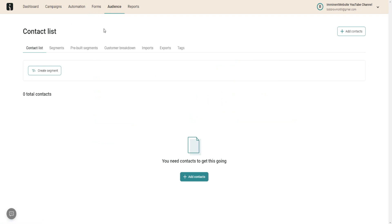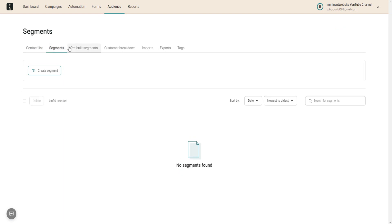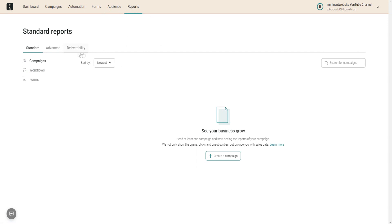Going over to Audience — once you start building your email list, you'll be able to see your contacts, segments, customer breakdown, imports, exports, and tags. I strongly recommend segmenting your audience. You can tag customers by their source — for example, tag subscribers from Facebook as 'Facebook' or from a YouTube channel as 'YouTube.' In Reports, you can see all your analytics including standard reports, advanced reports, deliverability rates, and workflow data.